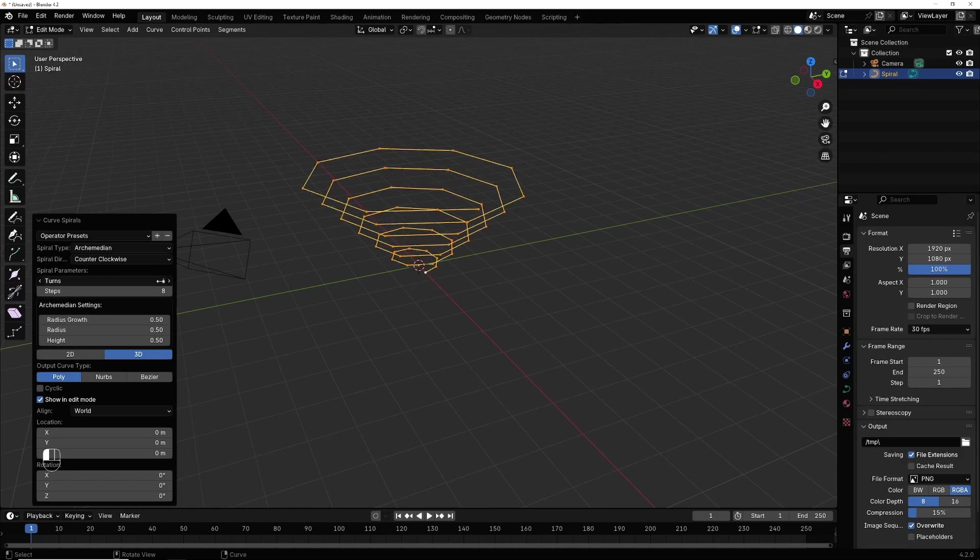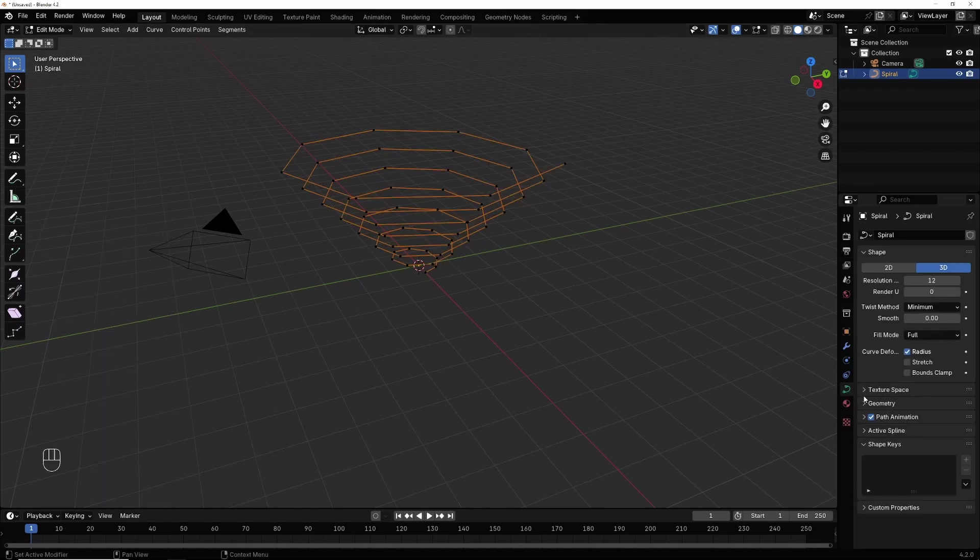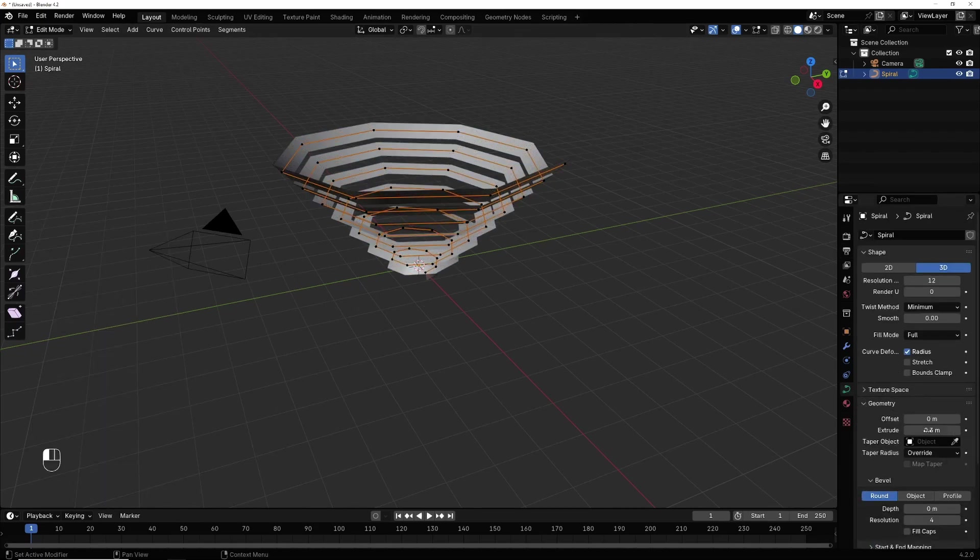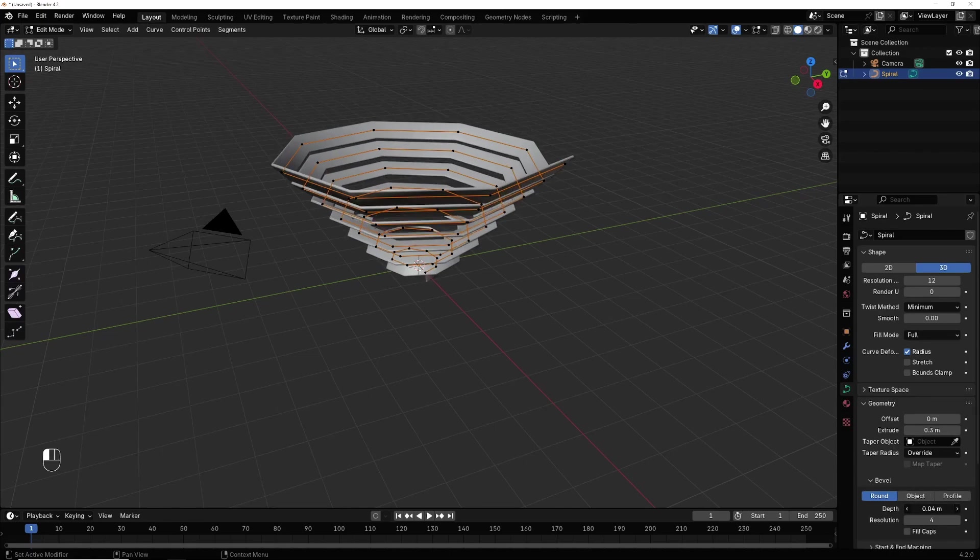We add a step and I go here in geometry and I extrude it. I give it 0.3 and I give it depth, I give it 0.5.